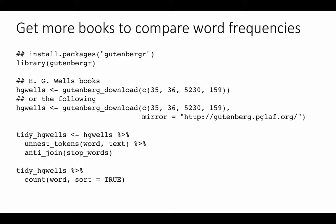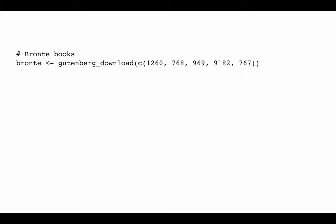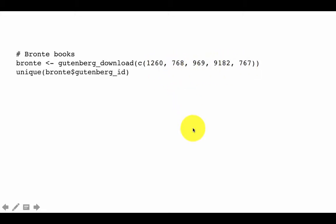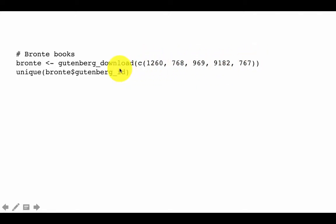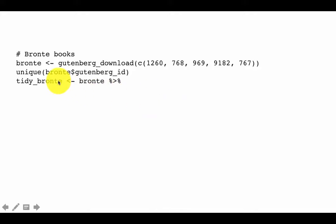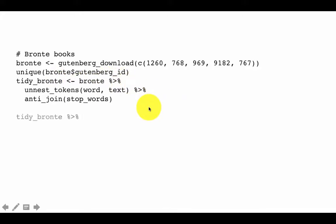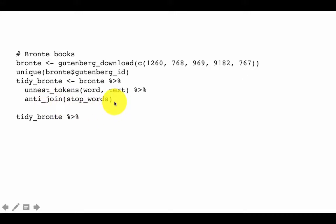Now let's get some more books from the Gutenberg package — specifically some books by the Brontë sisters using their Gutenberg IDs. We call Gutenberg download with those IDs, and if it fails, you can include the mirror option. Once downloaded, unique(bronte$gutenberg_id) shows the Gutenberg ID and the line from the book. We tidy it the same way as before: un-nesting tokens from the text column into a new column called word, and removing stop words.